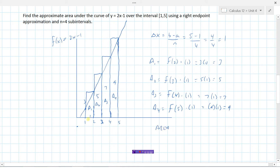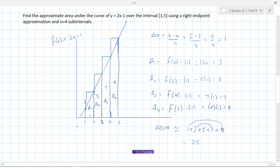The approximate area under the curve from 1 to 5 is 3 plus 5 plus 7 plus 9, which equals 25. From our sketch, these rectangles are clearly overestimating the area — the true area under this line is less than 25. If we used n equals 24 subintervals instead, we'd have a more accurate answer, though considerably more work.